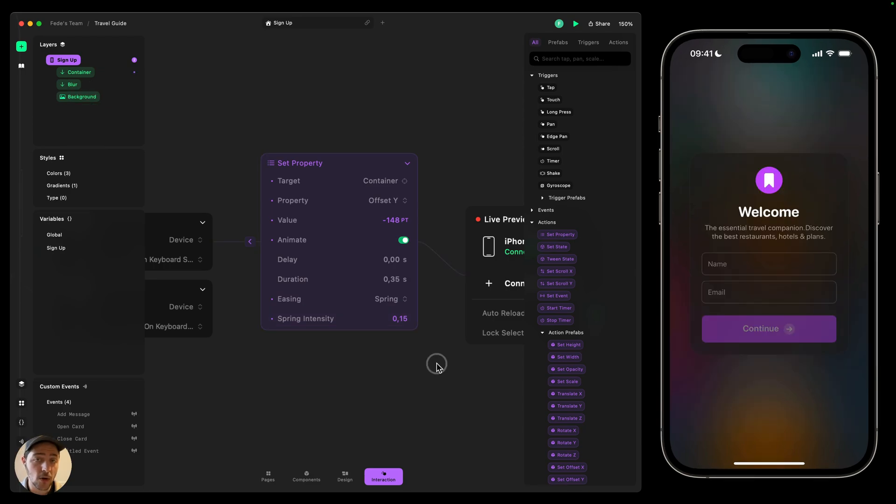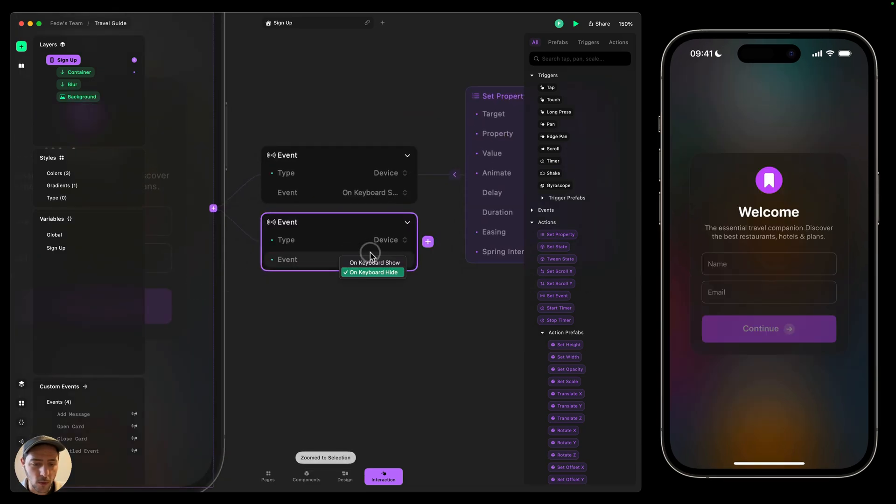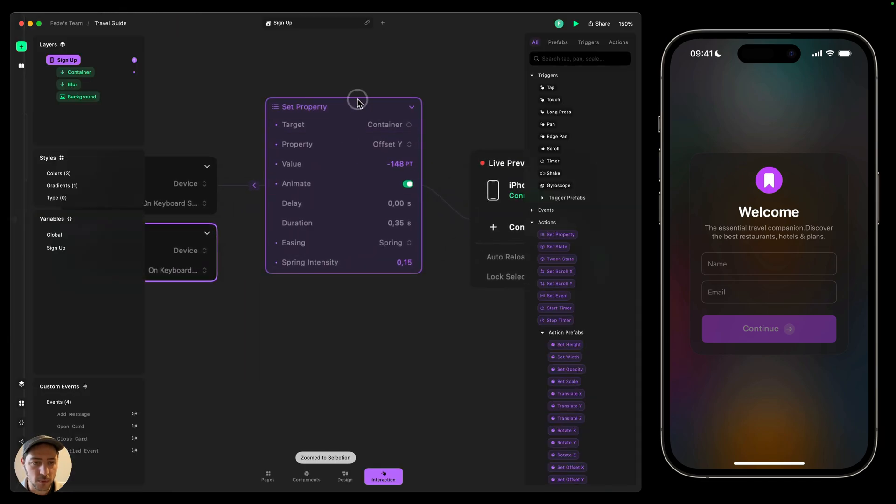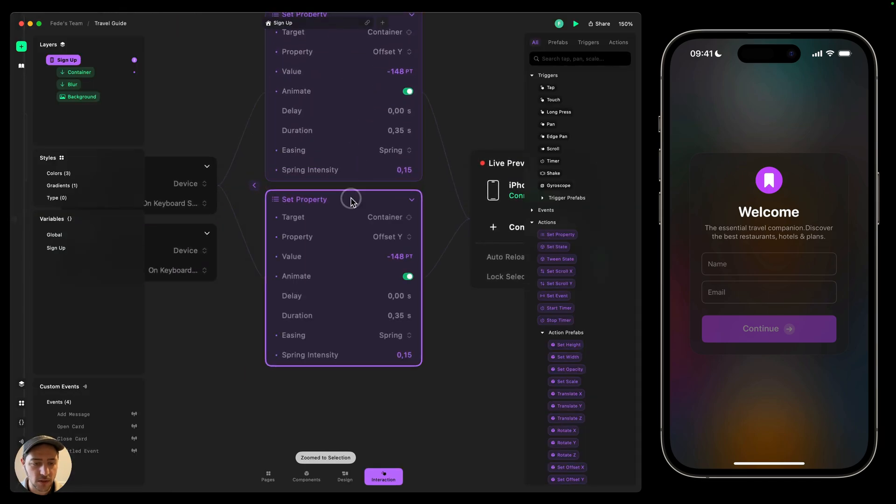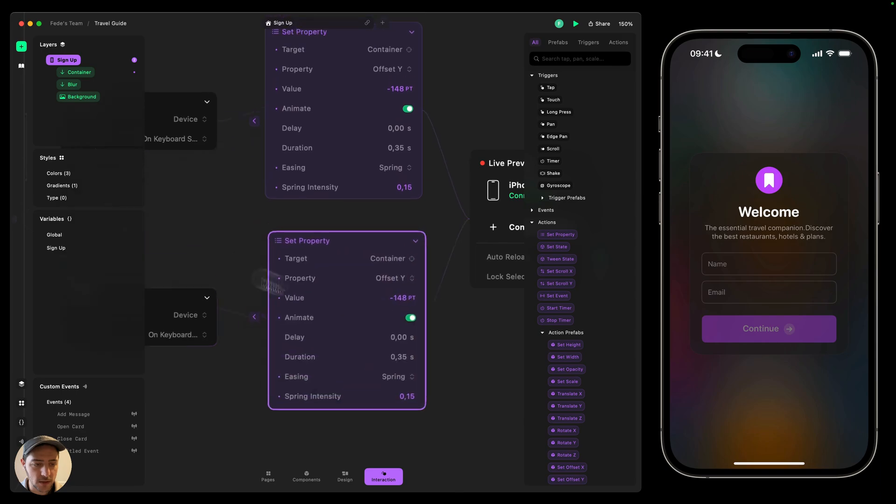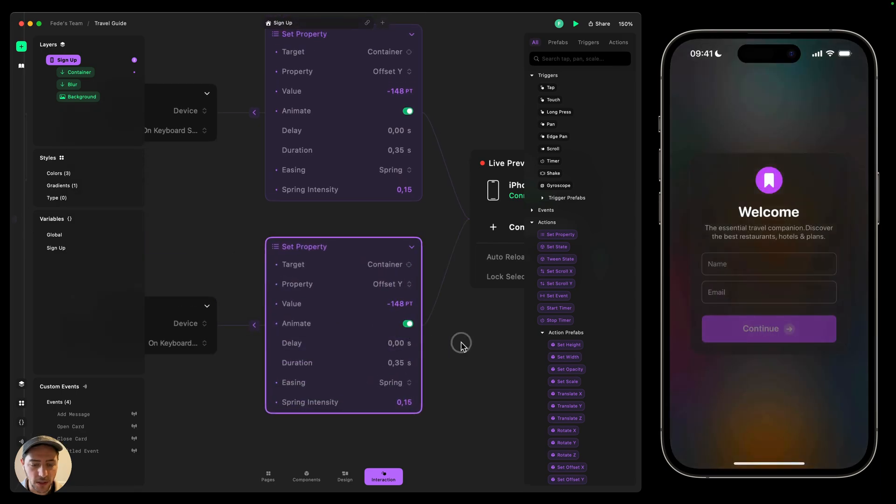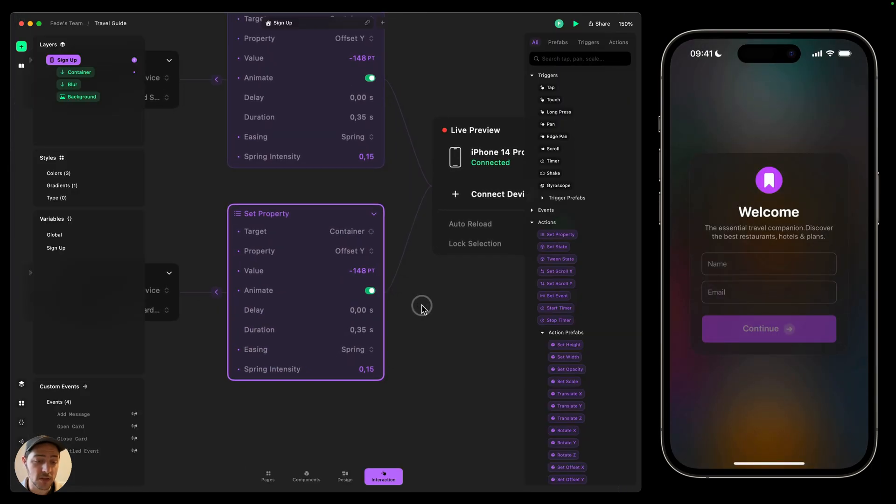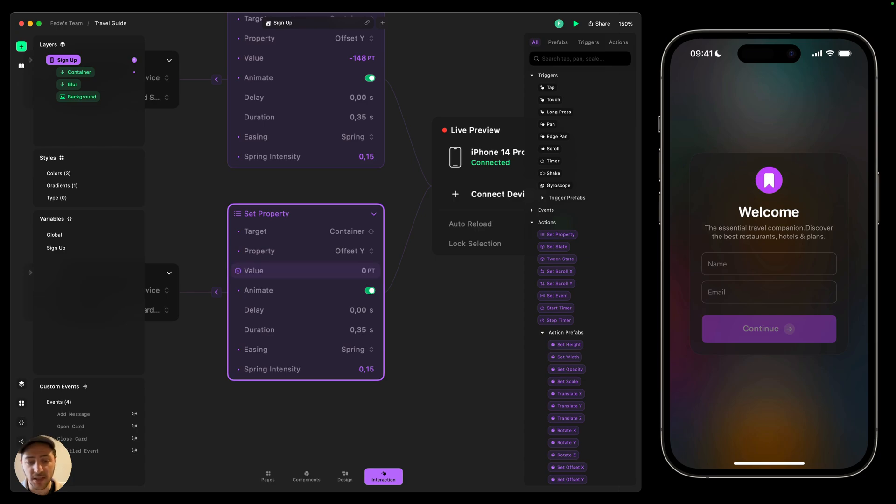So in order to do this, we're going to select this trigger that was on keyboard hides. I'm going to just duplicate this action and then I'm going to drag it into this trigger. And then the value, instead of being minus 148, is going to be zero. So it's back to the original offset.